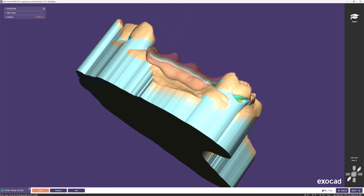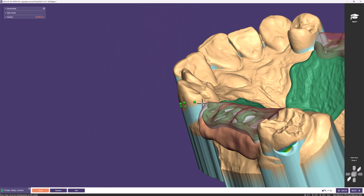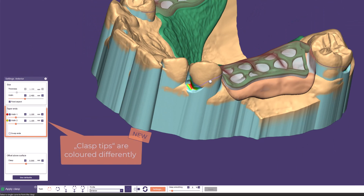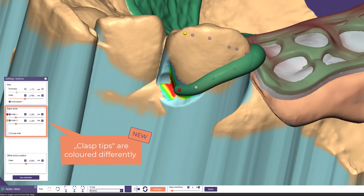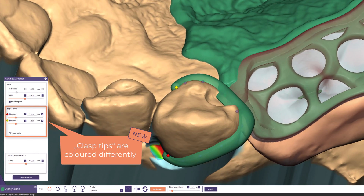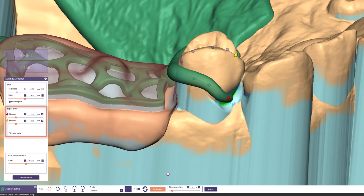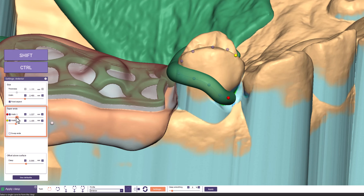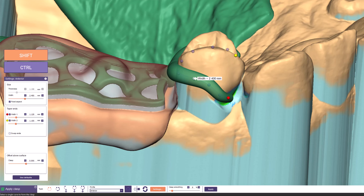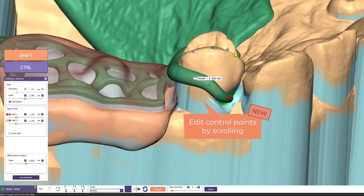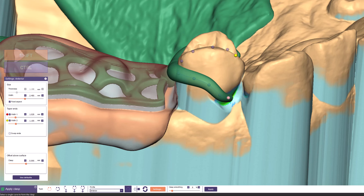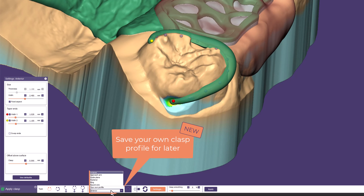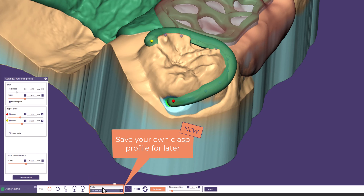Now we draw all our clasp curves quickly and fast-forward to the next step. The clasp tips are colored differently in red and yellow, and a third end would be colored in cyan, helping you see at a glance which part you are changing when setting up tapered ends. You can hover over the control points of your curve — holding Shift displays the width of the clasp, and scrolling with the mouse wheel changes the width or taper end dynamically. You can also save your own clasp profile for reuse in future designs.